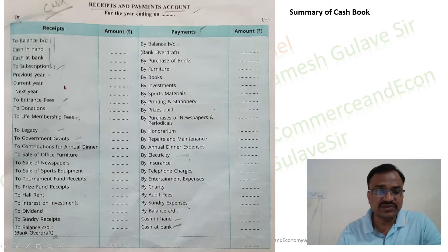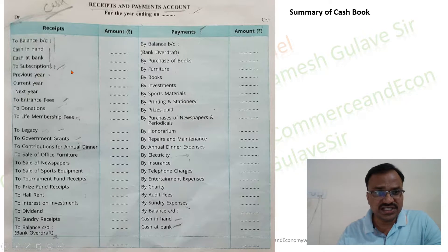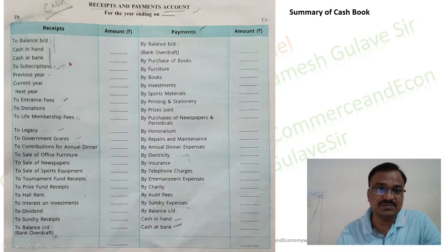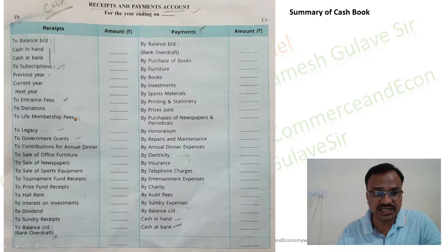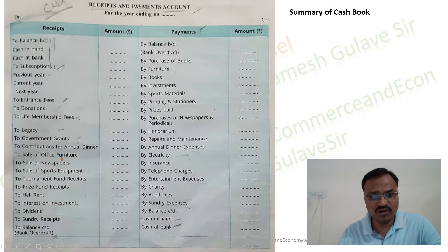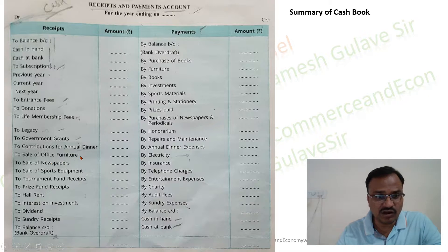The receipts and payment account records subscription received for the previous year, current year, as well as for the next year. This means irrespective of which year the income belongs to, if it is received in that year it is recorded on the debit side of the receipts and payment account. The major receipts of not-for-profit concerns include subscriptions, entrance fees, donations, life membership fees, legacy, government grants, contributions for annual dinner, sale of office furniture, and sale of newspapers. Even the sale of scrap from the office is received in cash and recorded on the receipts side.